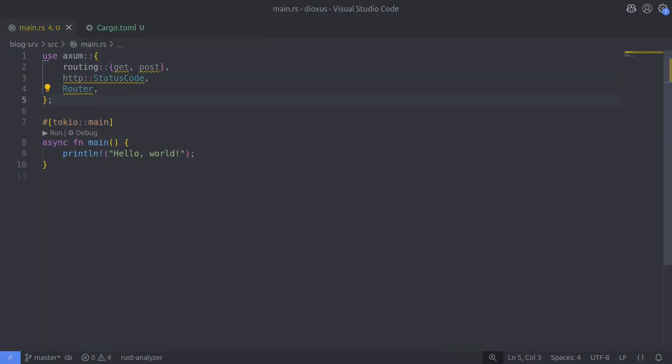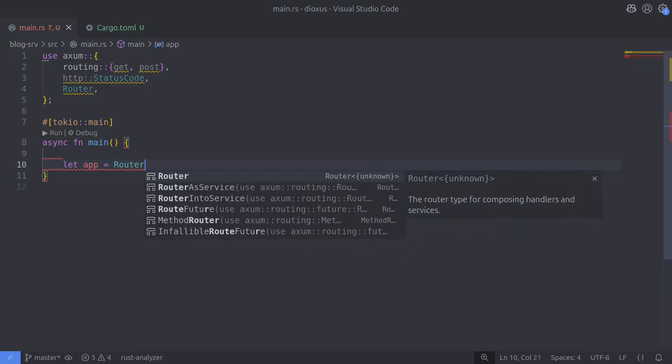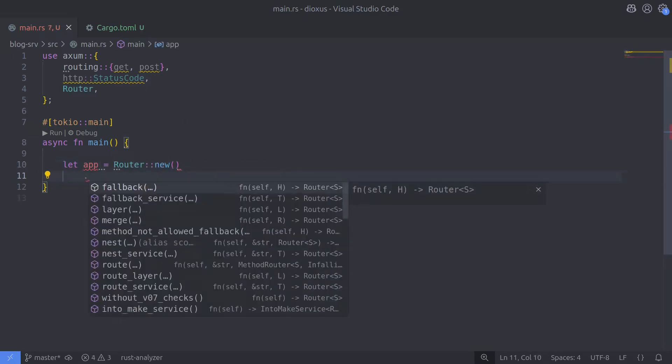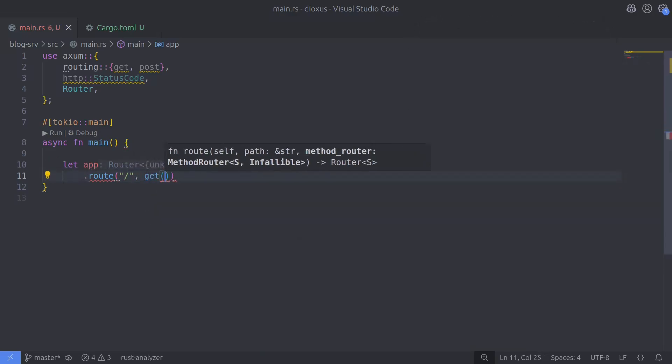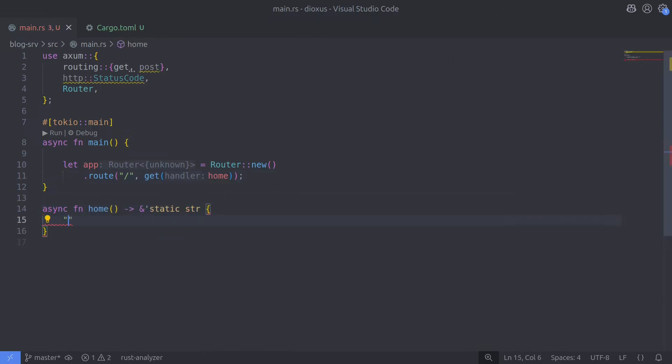With the error fixed we can start using Axum to serve our first route, and we're going to do that by using the Router type. We create a new instance of the router and on this instance we call the route method, which takes two arguments: the route path and a method router. The method router takes a route handler, which can be a function or a closure — the handler gets called when the route is matched against the request method. In this case I've set up a route that will only respond to a GET request by calling the home handler, which is just an asynchronous function that returns a static string.